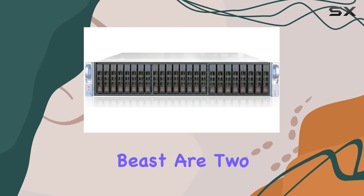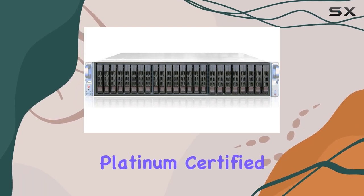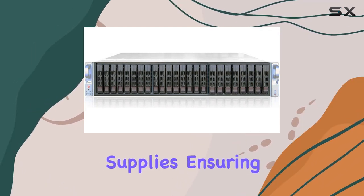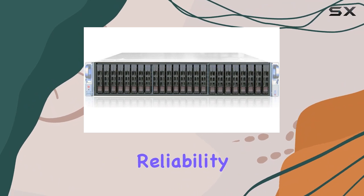Powering this beast are two 920W 80 Plus Platinum Certified Redundant Power Supplies, ensuring efficiency and reliability.